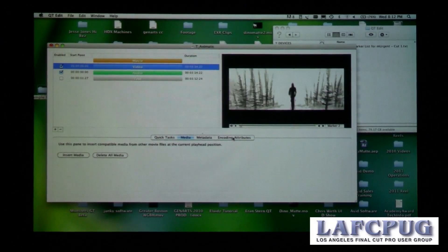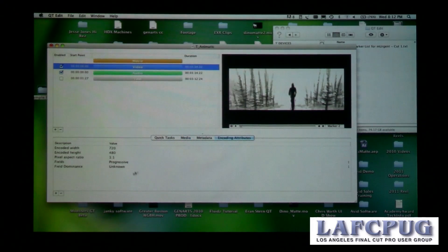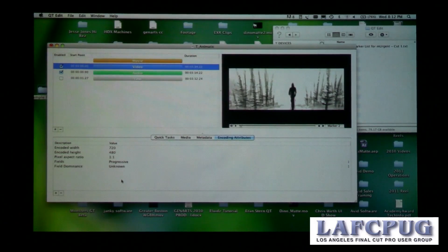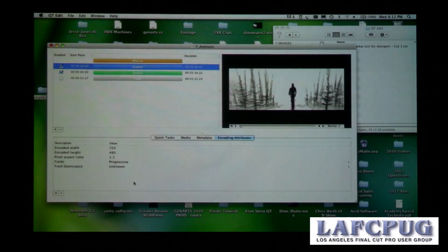Probably the number one feature people use in QtEdit is the encoding attributes. These are special flags that tell QuickTime Player and other QuickTime applications how the file was encoded and what it's supposed to look like on screen. Some applications don't set this data correctly, so you may run into an issue where you're creating a progressive movie but QuickTime Player says it's interlaced — that's normally a problem where the flag hasn't been set correctly.